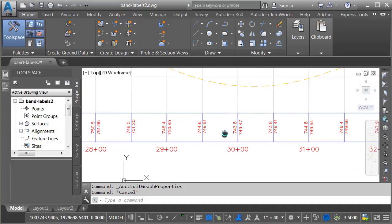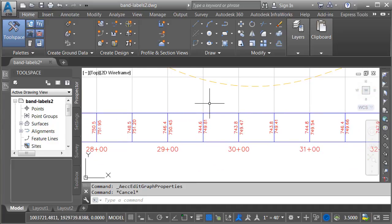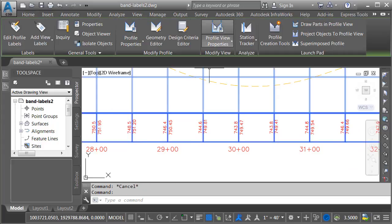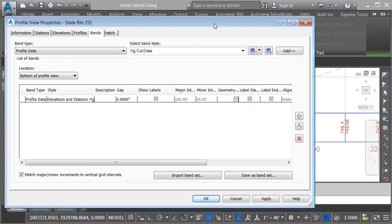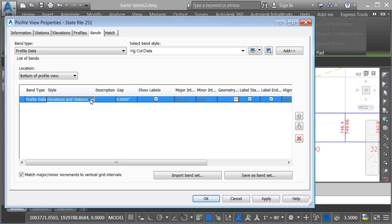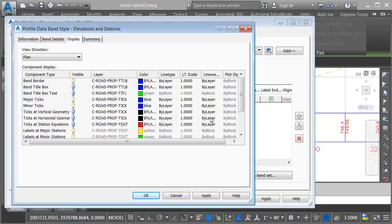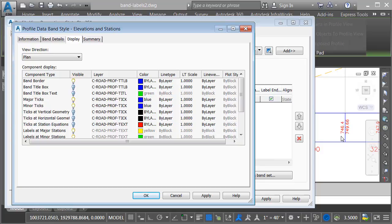Let me zoom out. I will select the profile view, and I'll choose profile view properties. I will then select this band, and then I'll click the icon next to the style name, and then I'll click the edit button to edit this style. I should also mention that a band style includes more than just labels. It can also include gridlines, ticks,